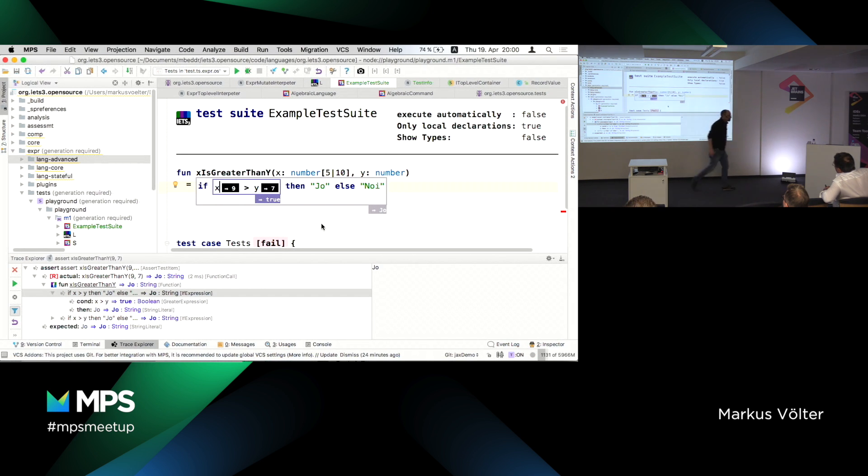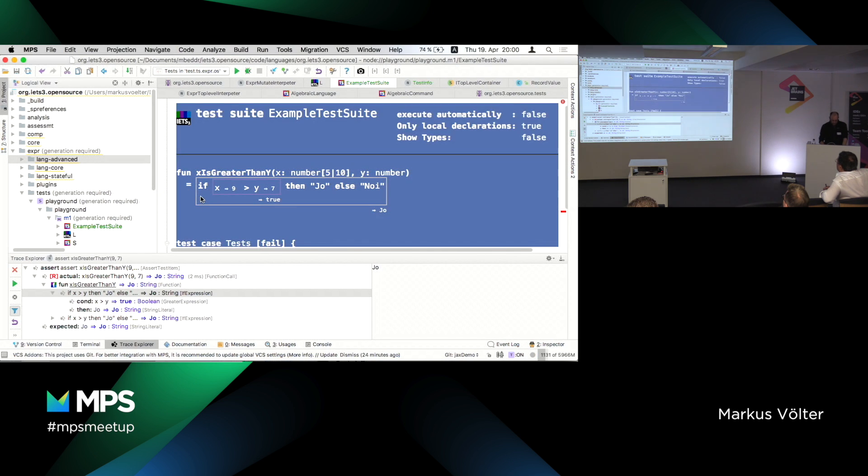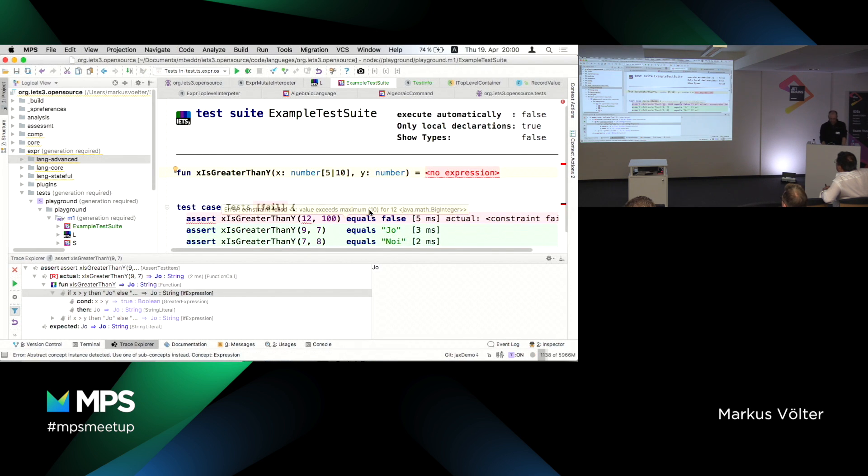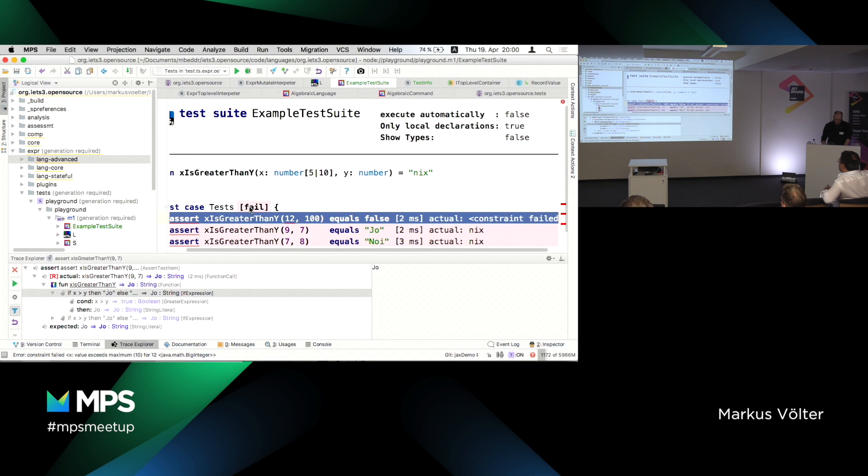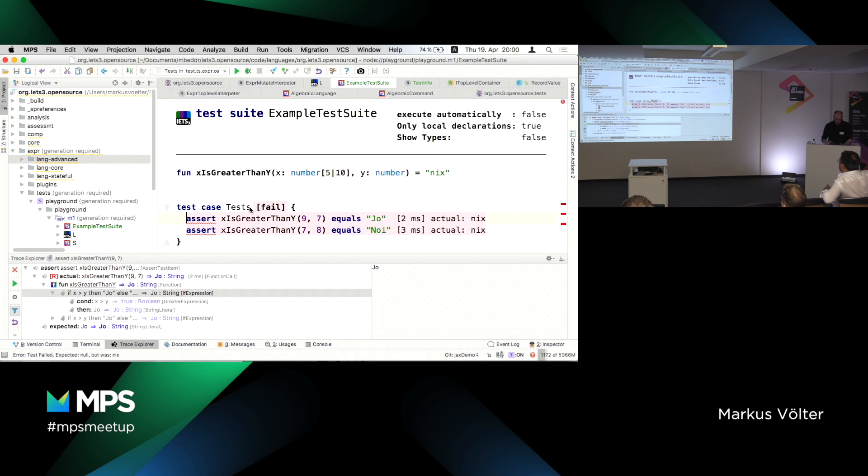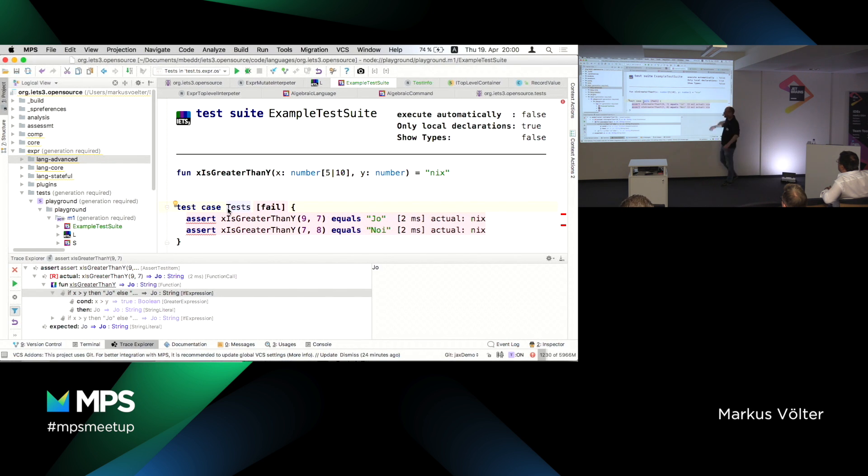And here are a couple of test cases. What's interesting is that this first test case already has a type system error because 12 can statically be checked to not fit that range. That was not the point of the demo, but I thought I'd mention that. Cool stuff. The other two test cases work as expected.